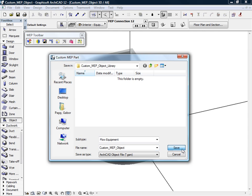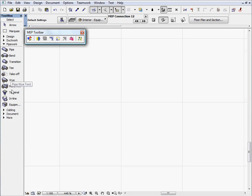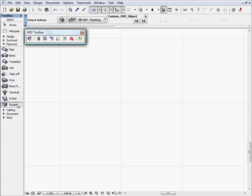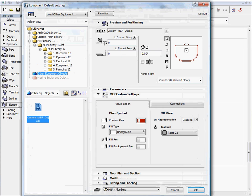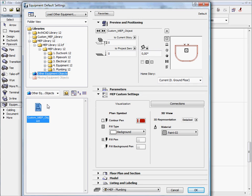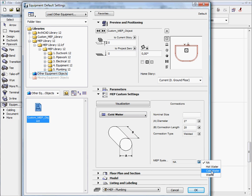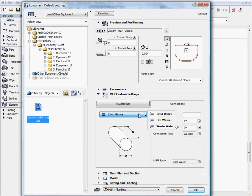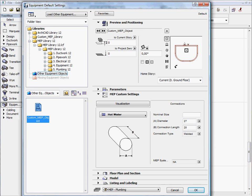Custom MEP elements are added to the MEP project library and can be placed using the equipment tool. The previously created Basin object is listed under the Other Equipment Objects Library container. All the previously created water connections are visible and their parameters can be freely edited at the MEP custom setting page. Here you can also select the appropriate MEP system that the Basin should belong to.